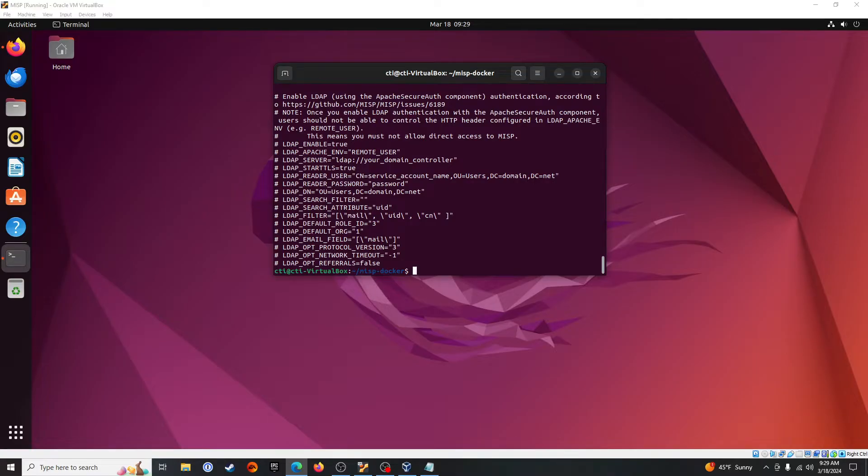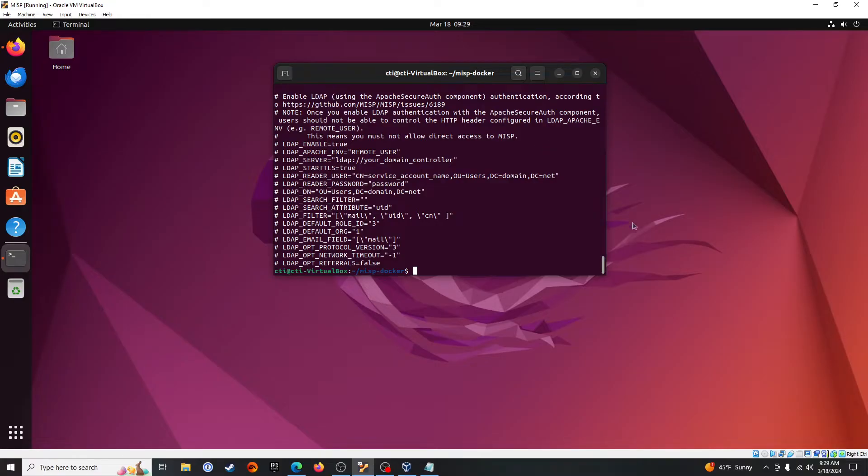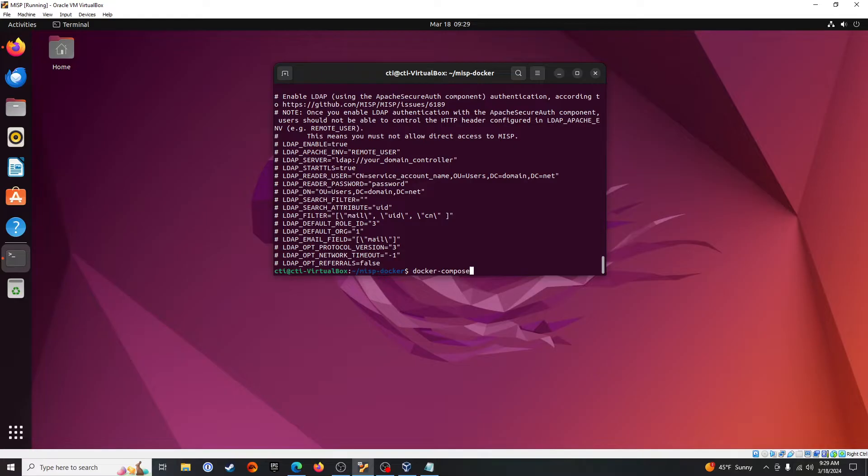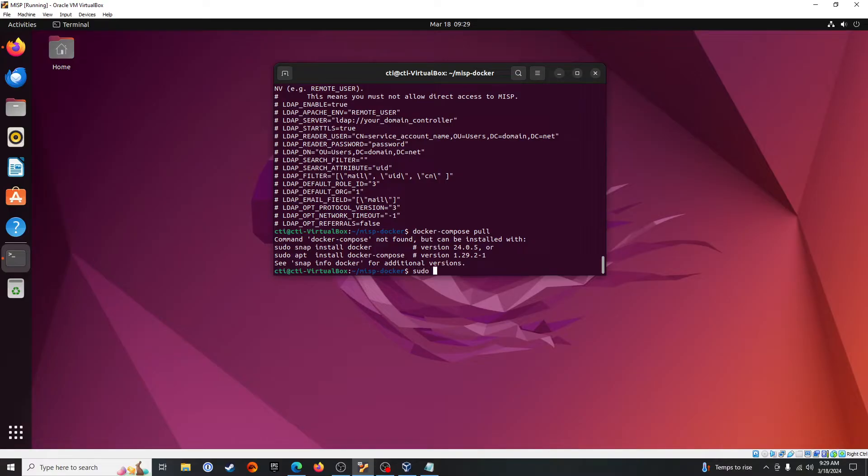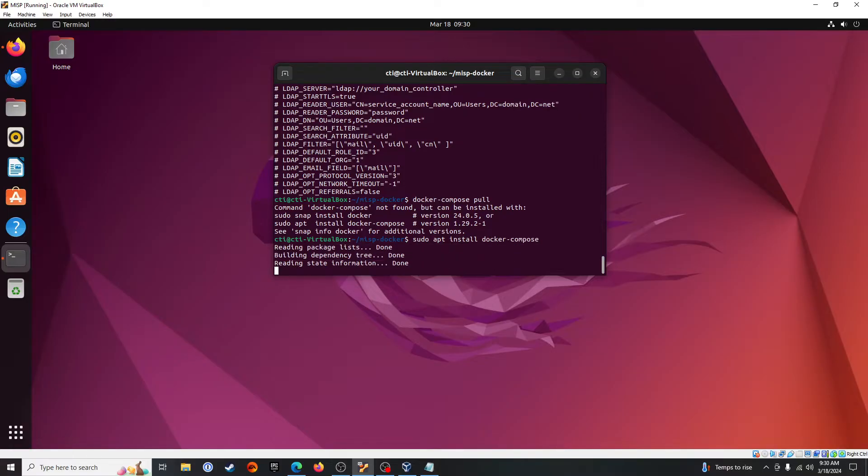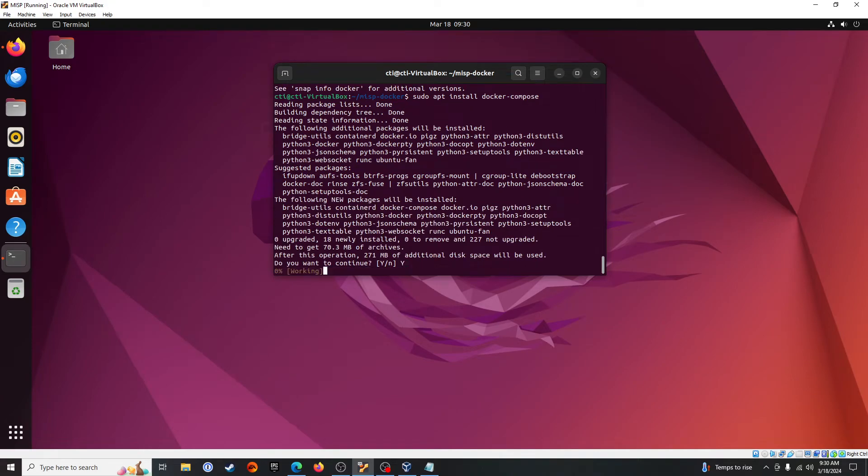Alright, so now we need to do our docker compose pull, and then the last command will be docker compose up. So let's get that going. Docker compose pull. See, this is another issue you might encounter if you're doing this from a fresh install. We need to get docker compose installed.